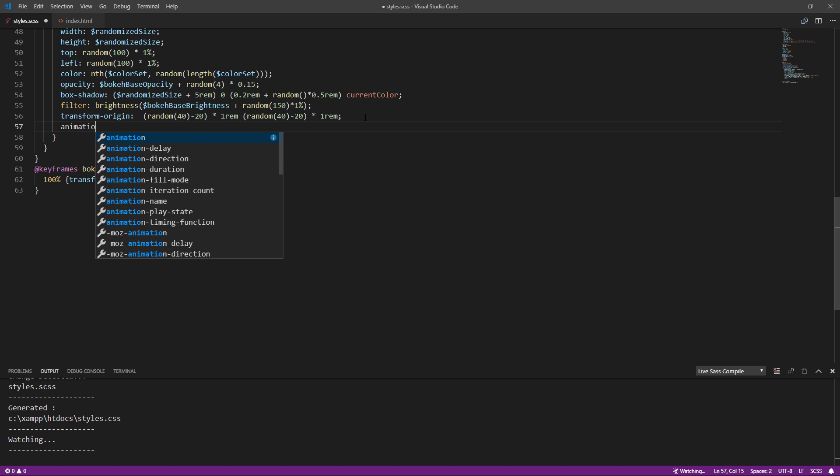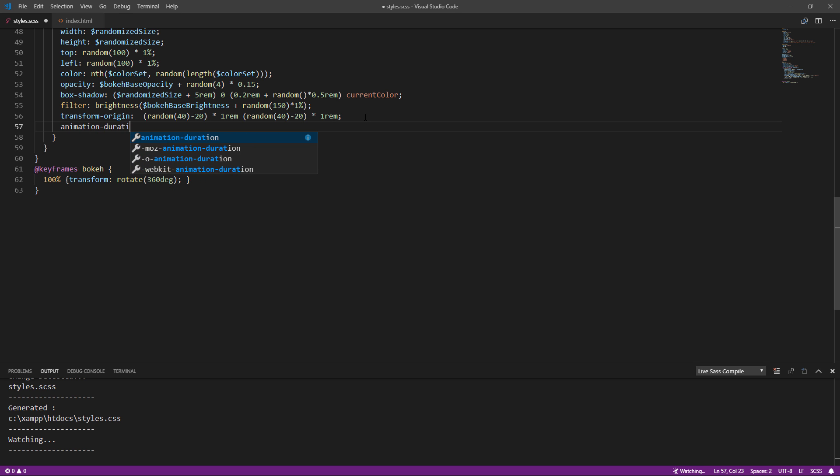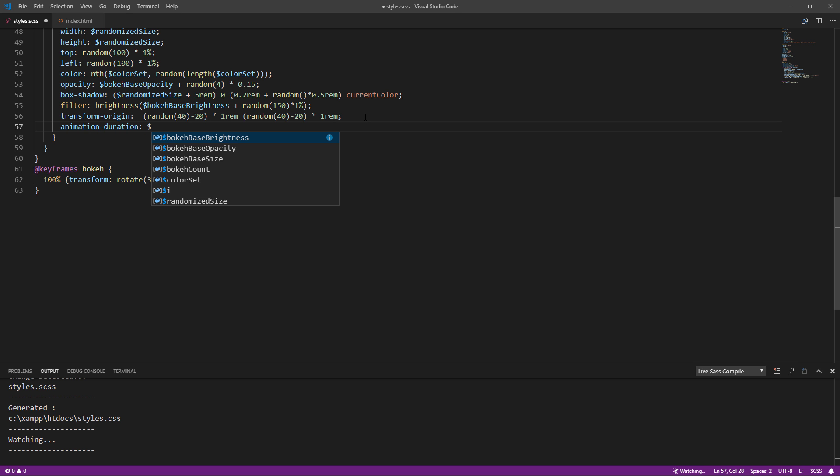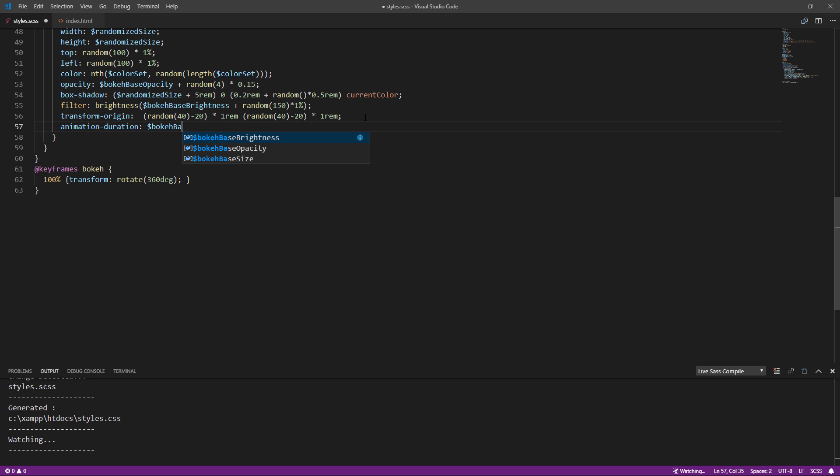And finally set the animation duration. This will be the movement speed so I'm going to add a random value as well.